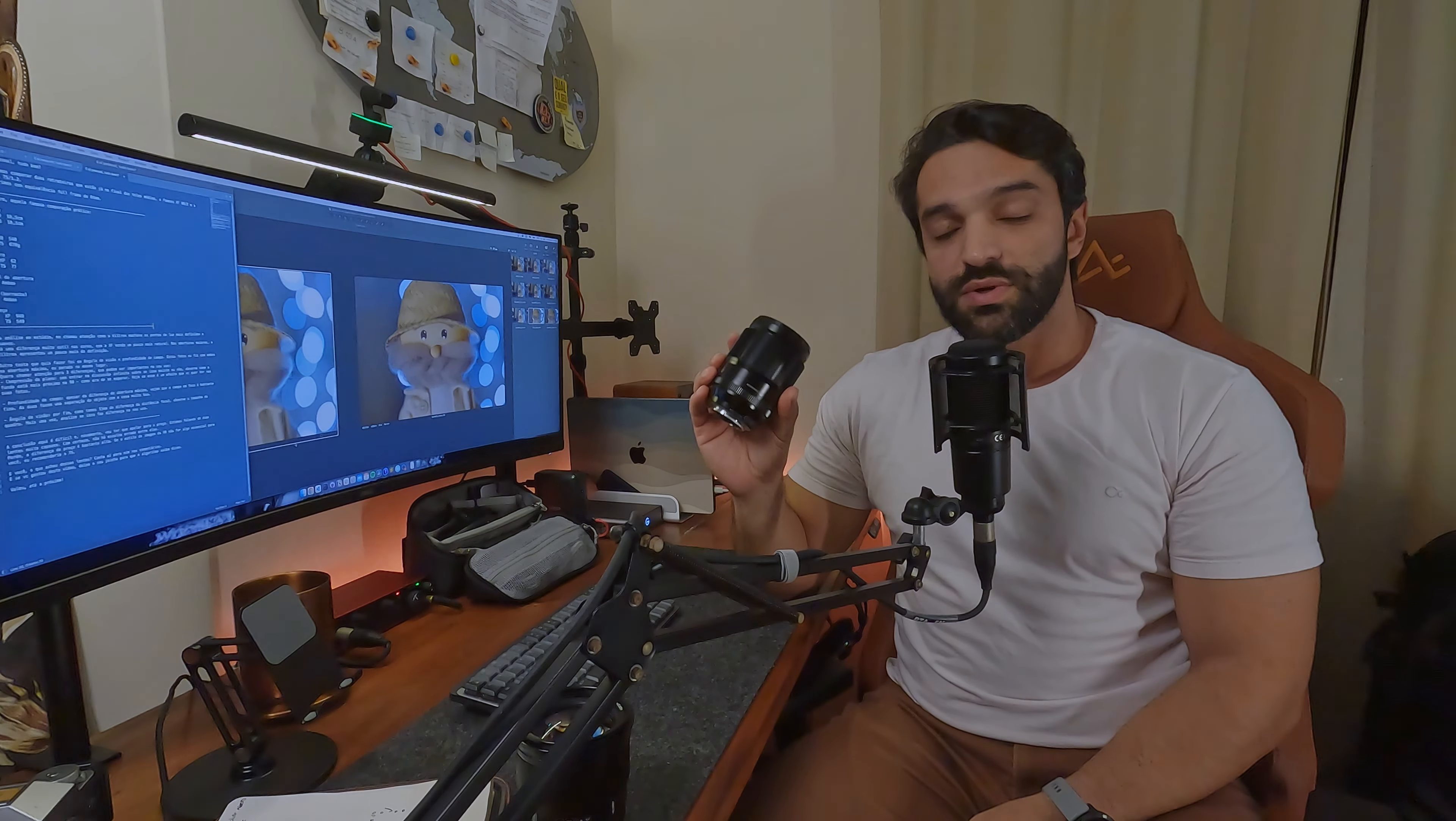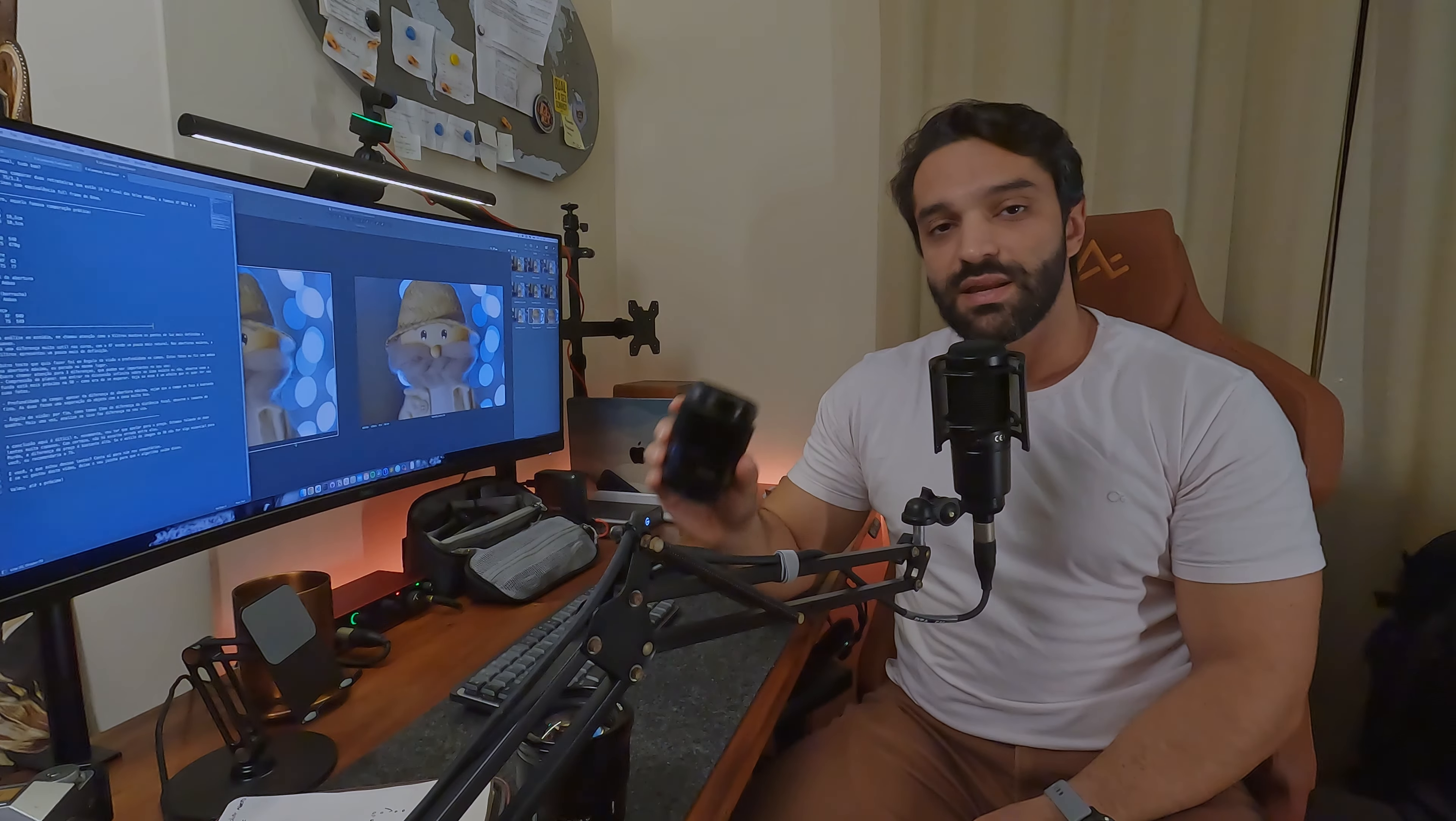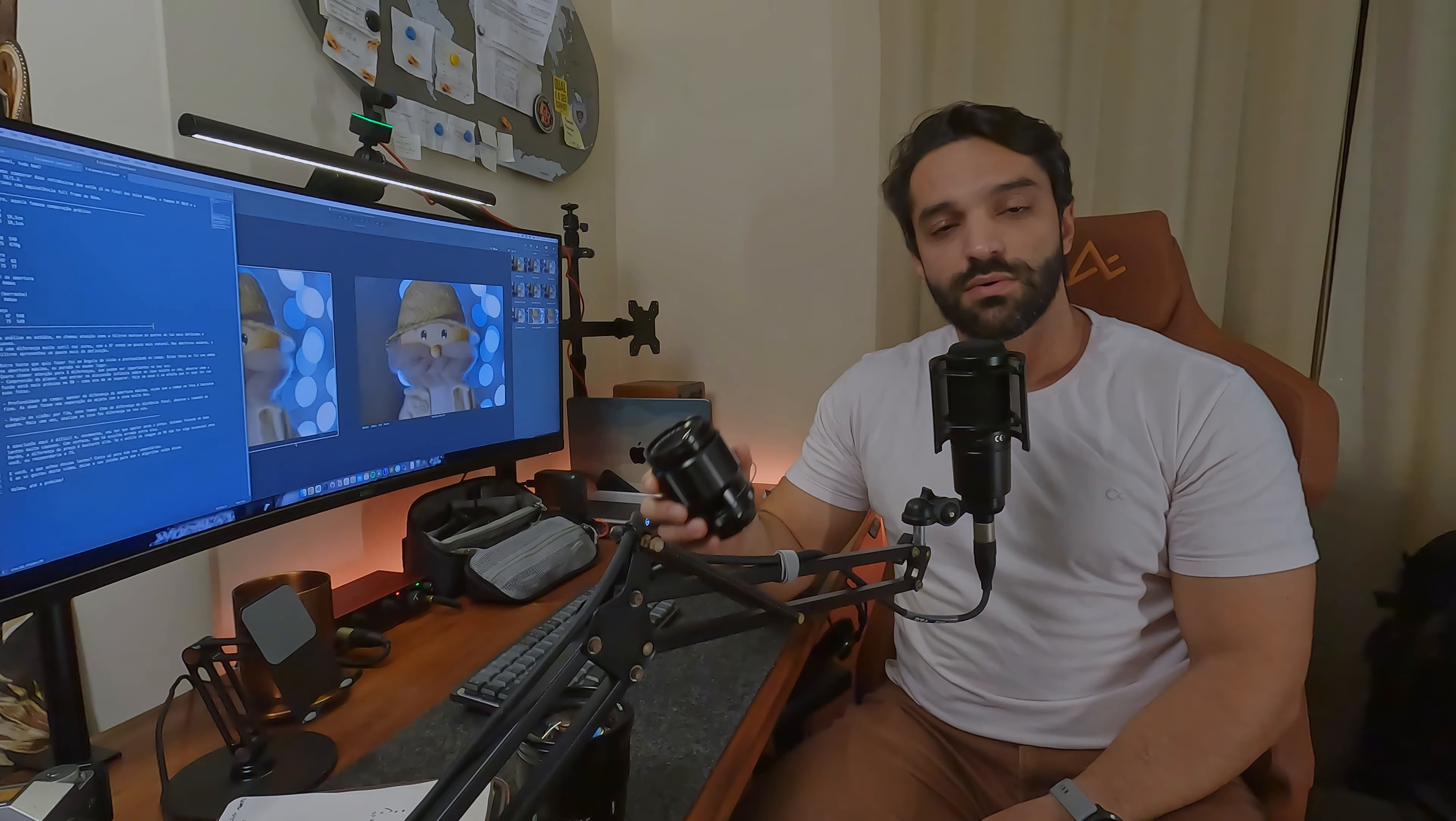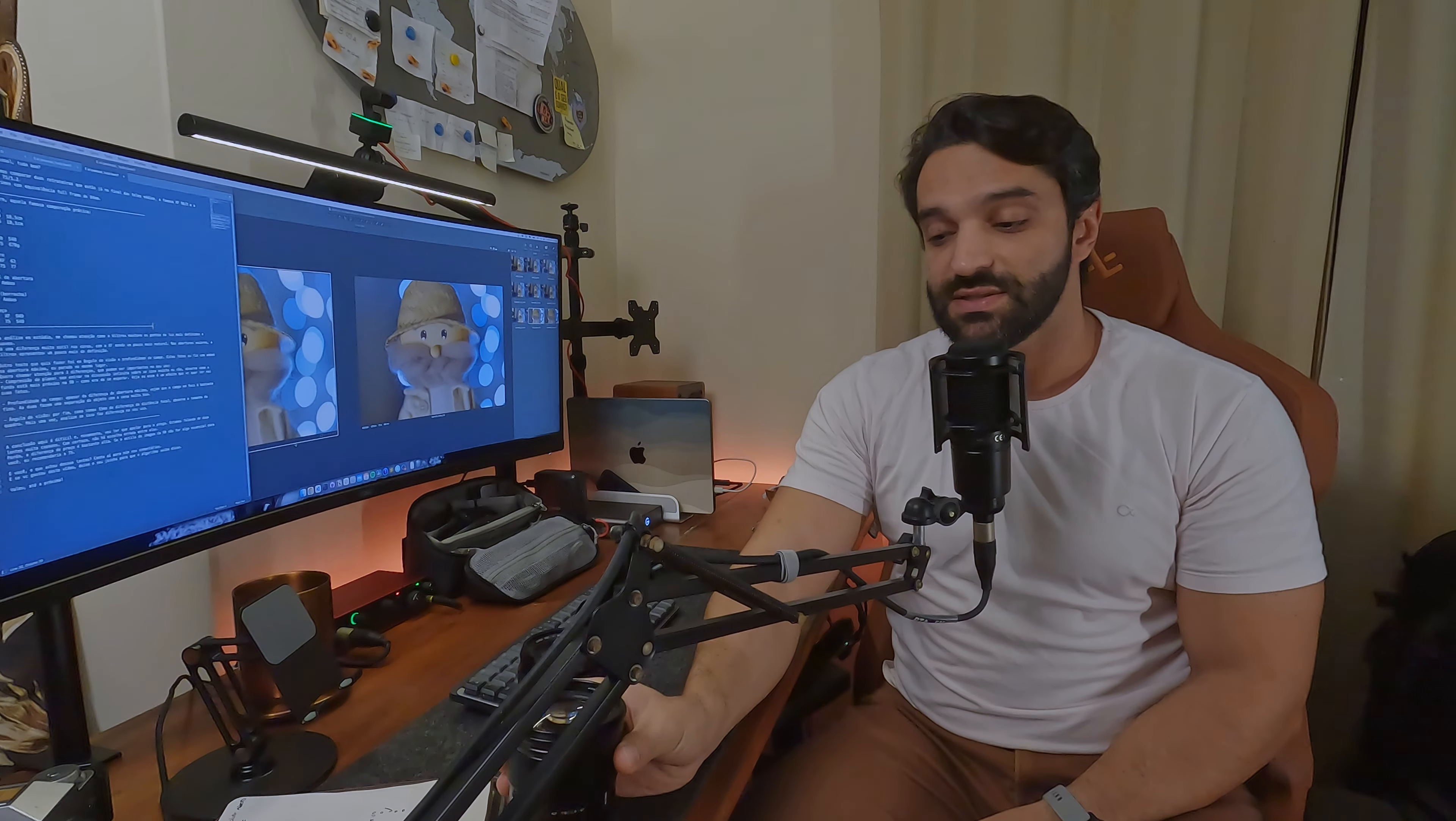A conclusão aqui é bem difícil. Nós estamos falando de duas lentes muito capazes e que entregam muita qualidade. Porém, elas têm um estilo ótico levemente diferente. Se o que a 90 entrega em termos de compressão de plano e de resultado de imagem não for precisamente o que você precisa, pela diferença de preço, pelo stop a mais de abertura, eu indicaria a Viltrox 75 como sendo uma compra melhor.